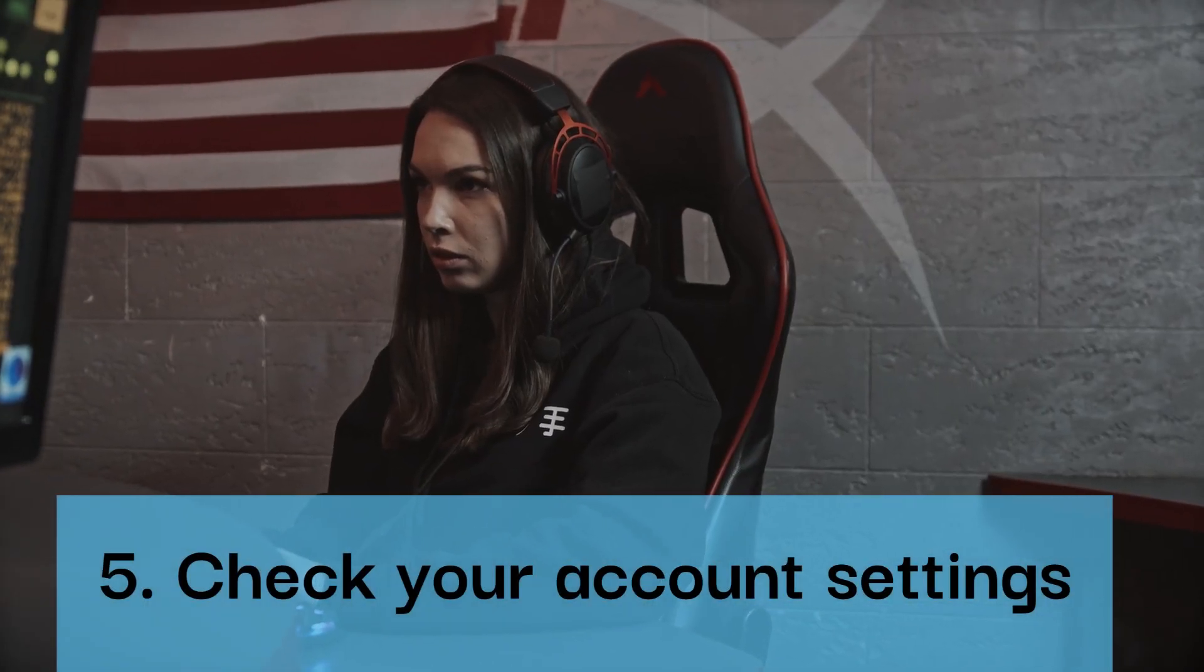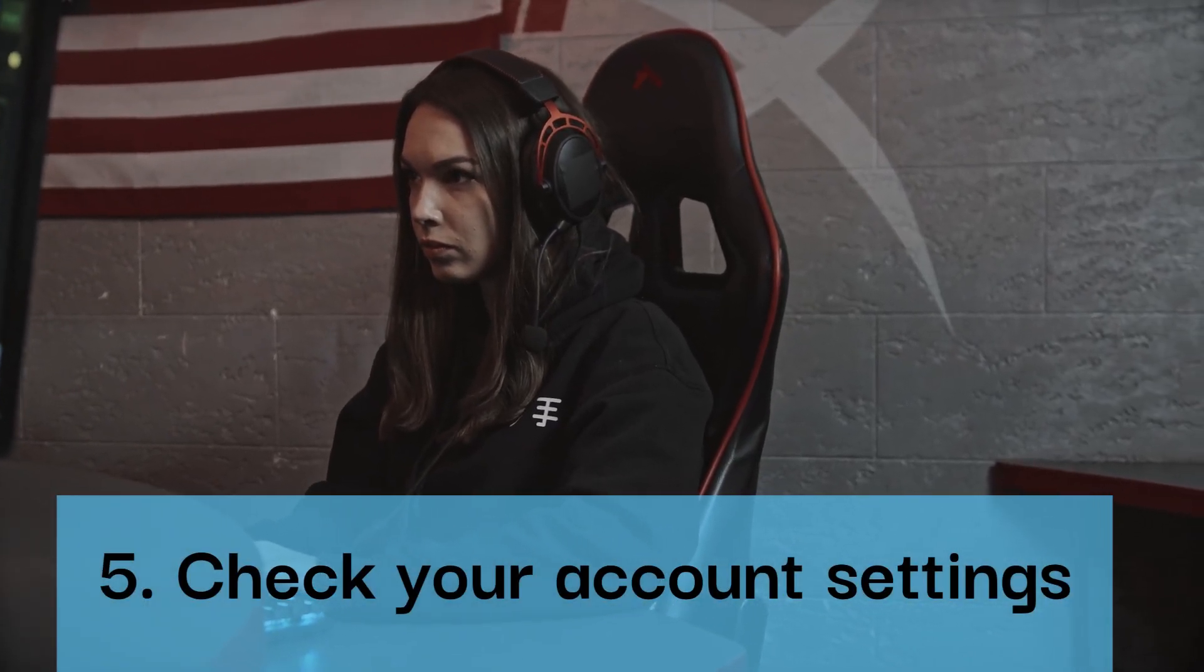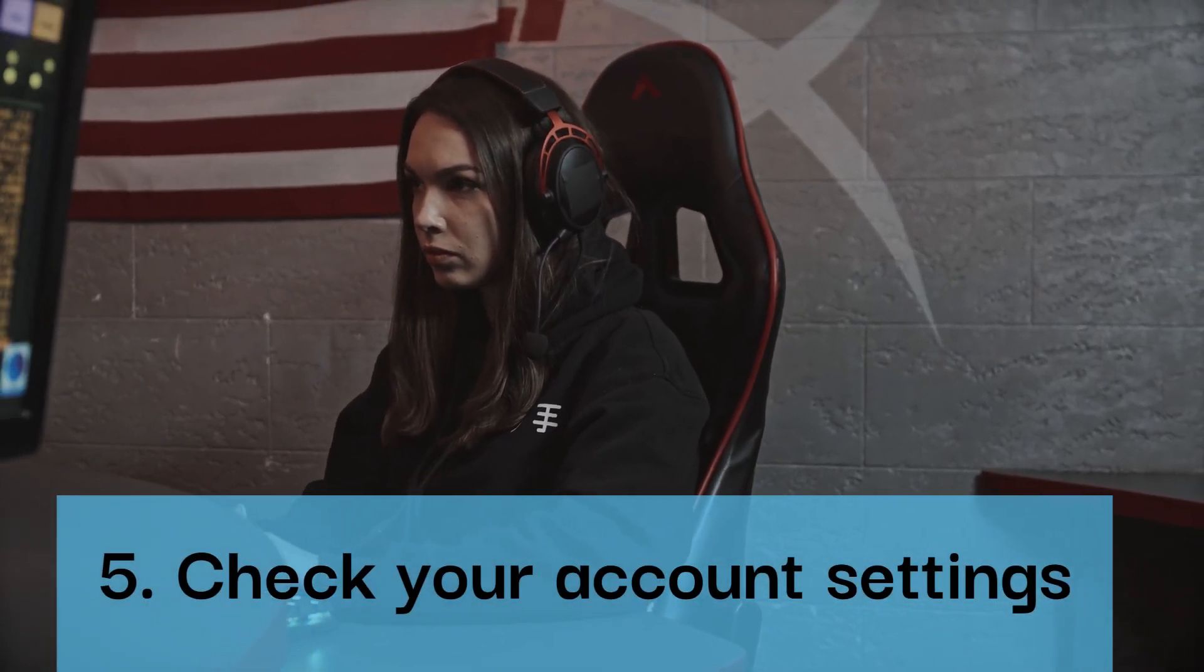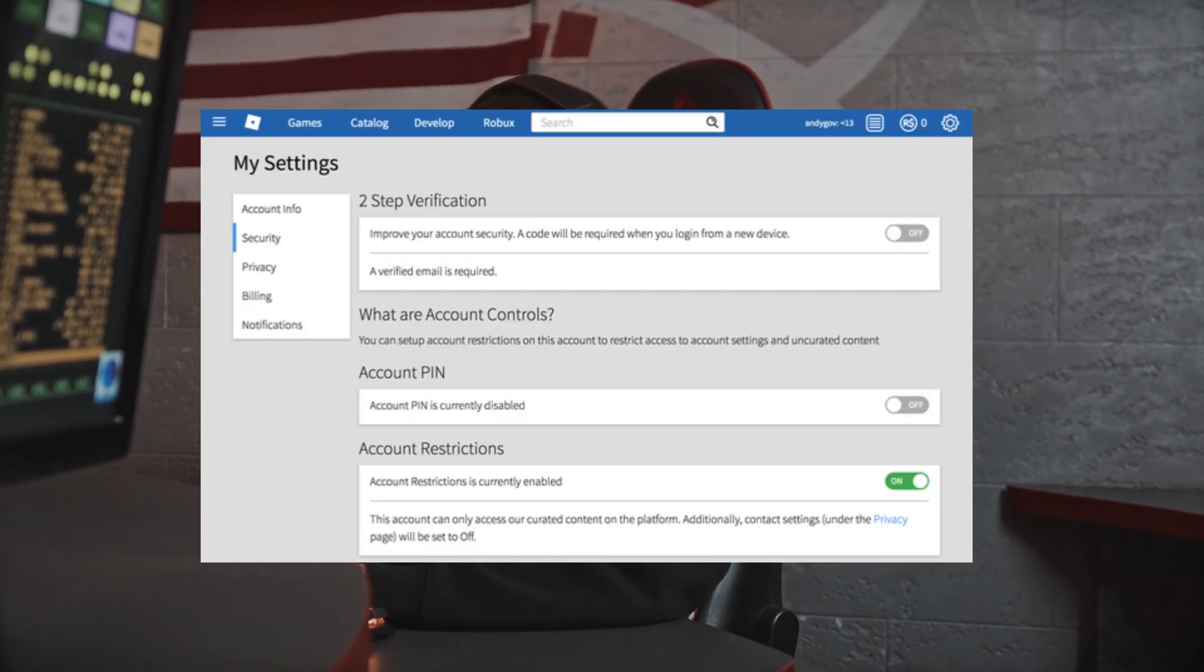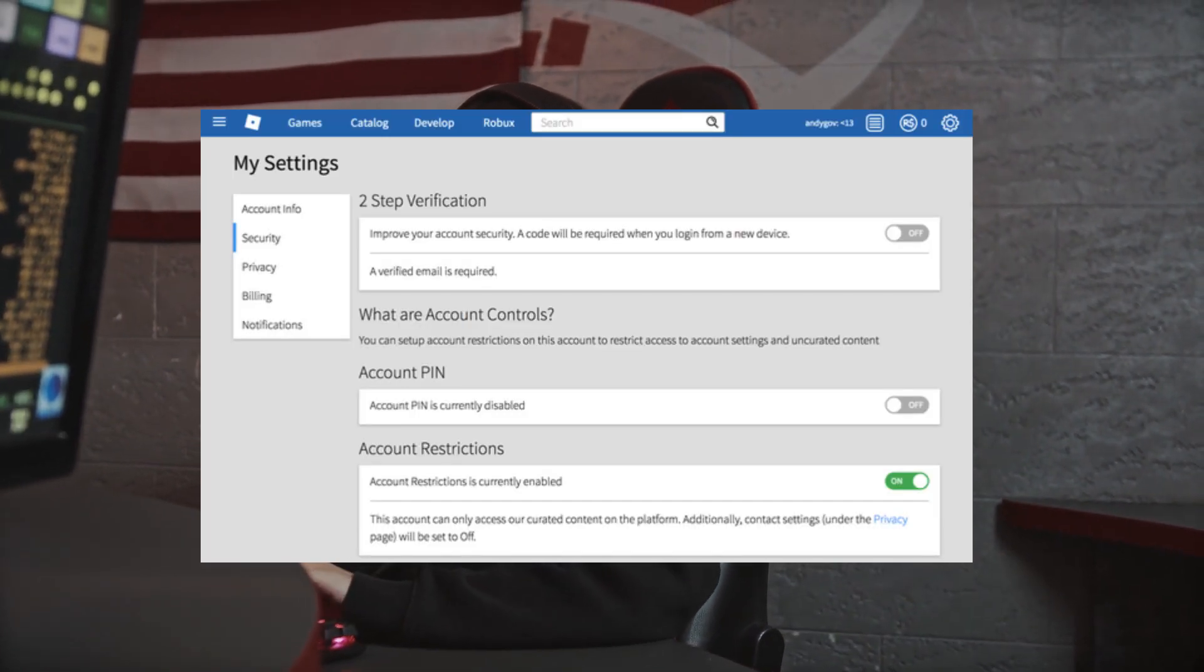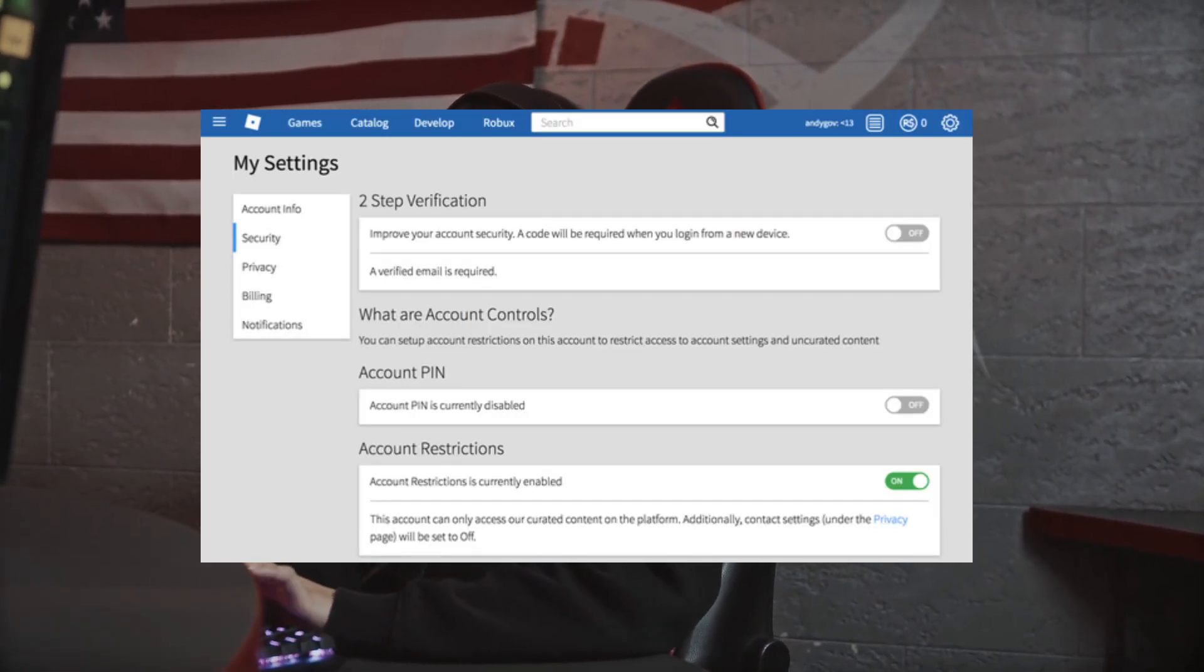Step five: Check your account settings. Ensure that your account settings are set up correctly. Make sure you have verified your email and phone number if required.